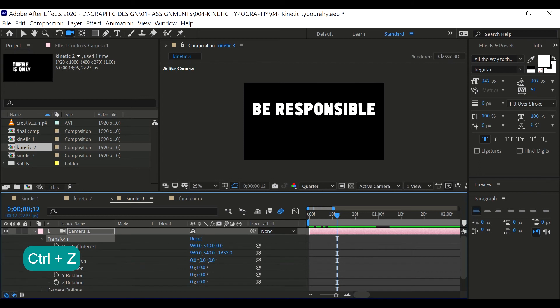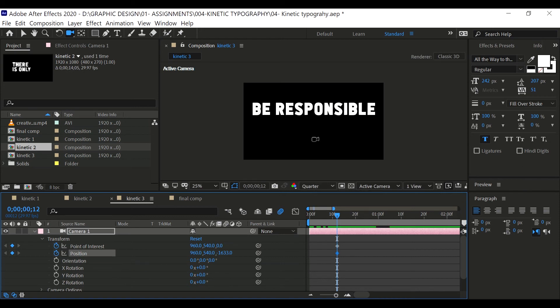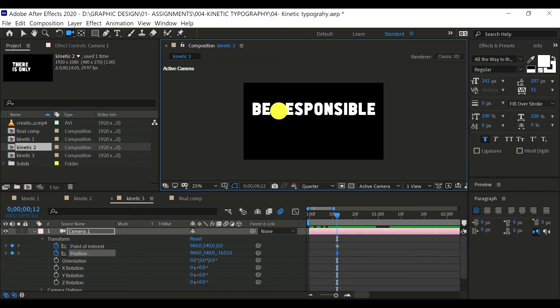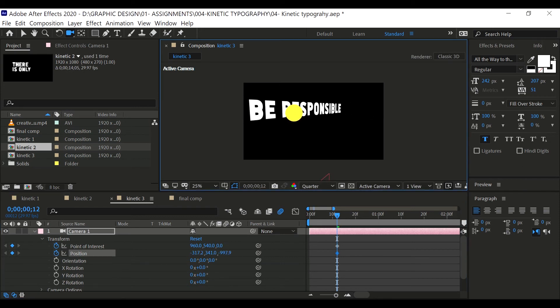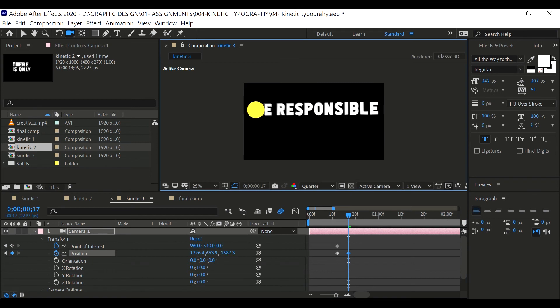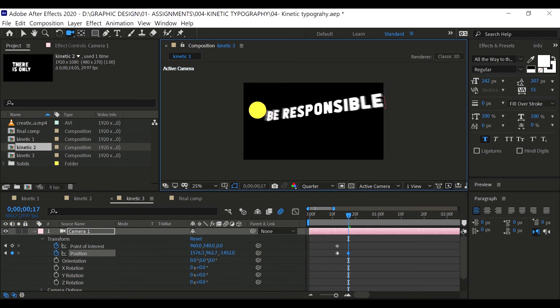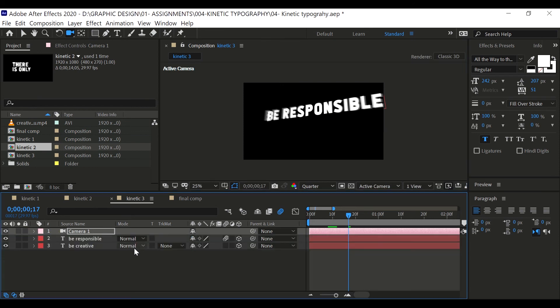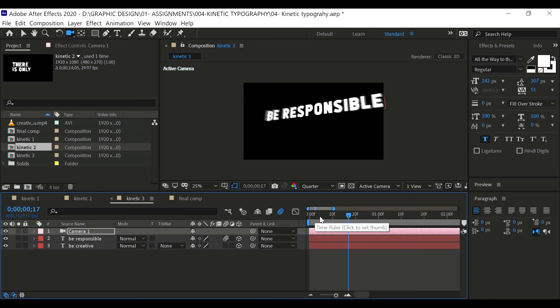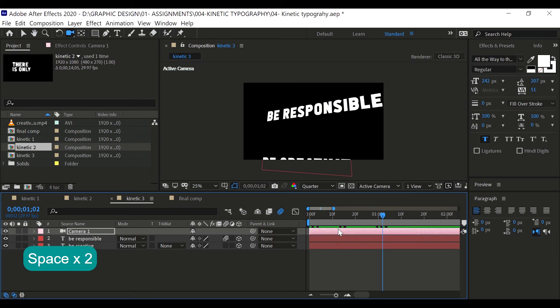In order for you to animate, go to this camera, open it and go to transform, enable point of interest and position. Let's rotate this somewhere around here. Go forward in time, right around here, and rotate that, maybe around here. Let's close that. Let's play. Pretty cool.